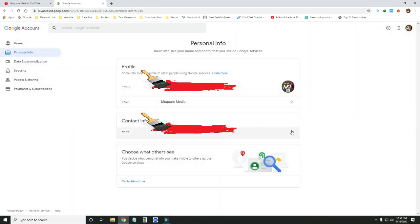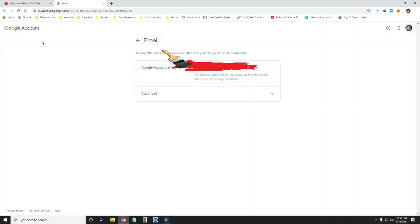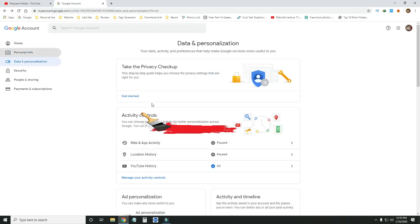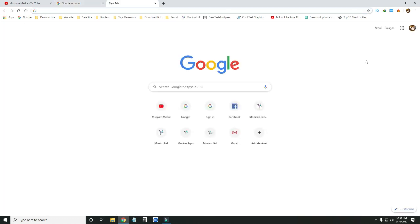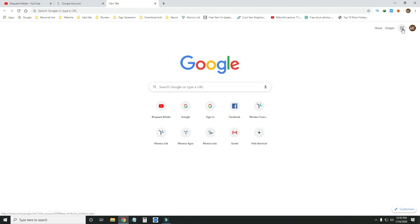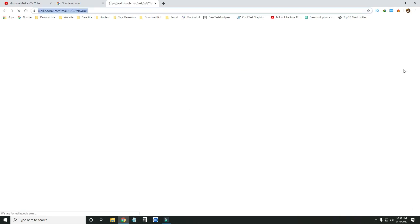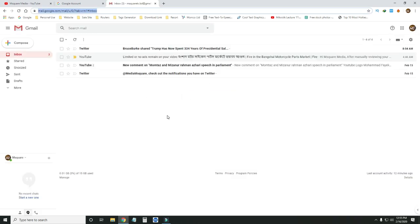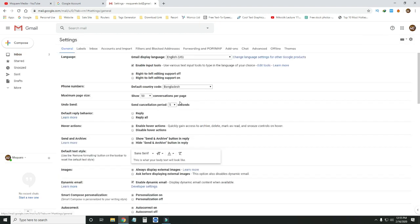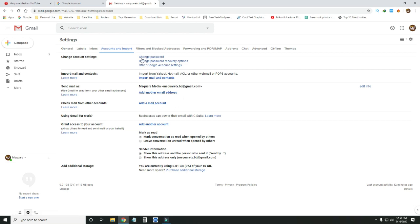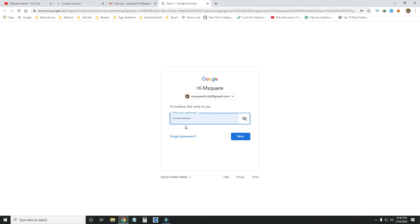We need to click on this option and navigate to the Gmail account. Go to Gmail, then go to account settings. In settings, go to the account section and find the option to change account settings — change the password. Click on the password option, enter your email address, and continue to verify with a code if applicable.